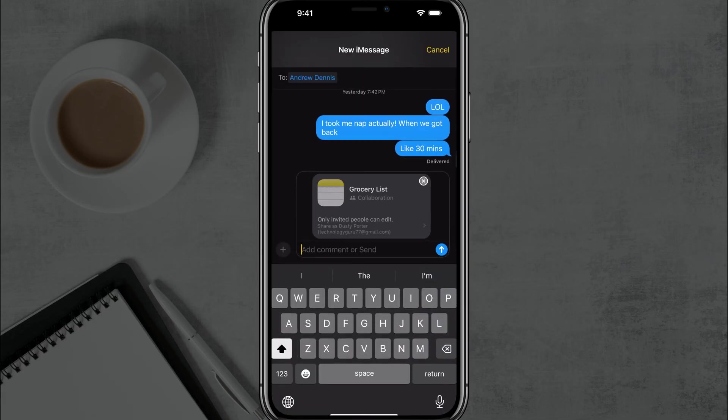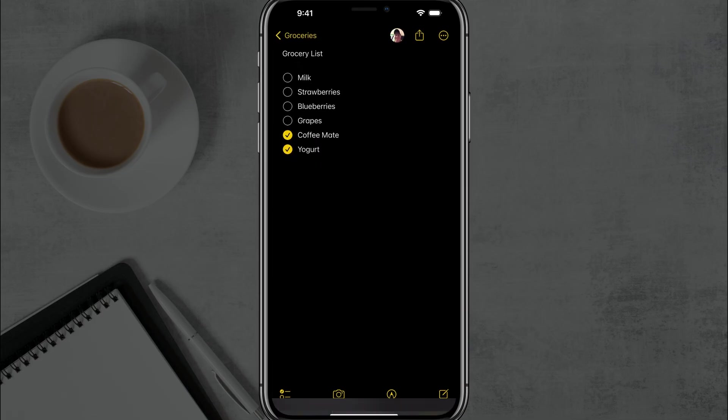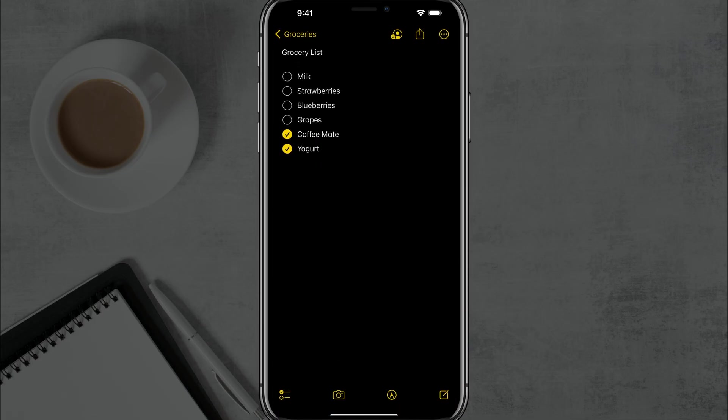So I'll select my brother-in-law here. And as you can see, it goes ahead and shows the list in a text message and you can tap the button and send it just like you would any other text message.